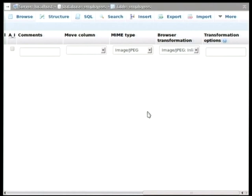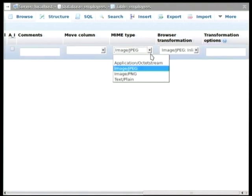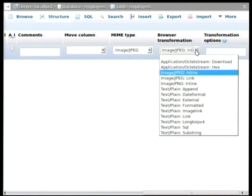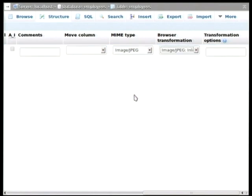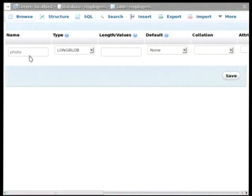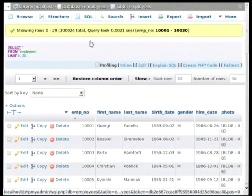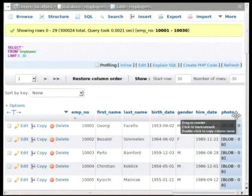So in the full structure of this column, we see that there are two extra pieces of information. One is the MIME type. So if we want to be able to display this data, we will select image JPEG, because we plan to put JPEG images into this column. And we also want to transform the data when we are browsing the table. So we want to apply an inline display. So we want to see the JPEGs when we browse the table. But now we don't have any pictures into this table.